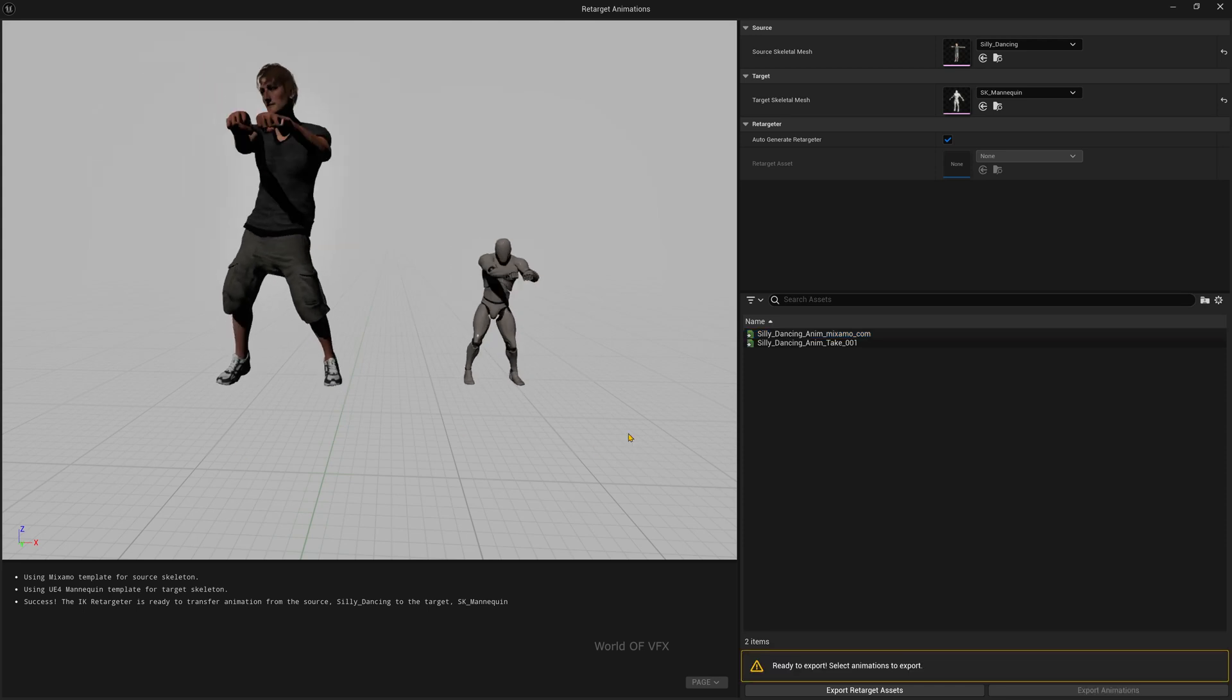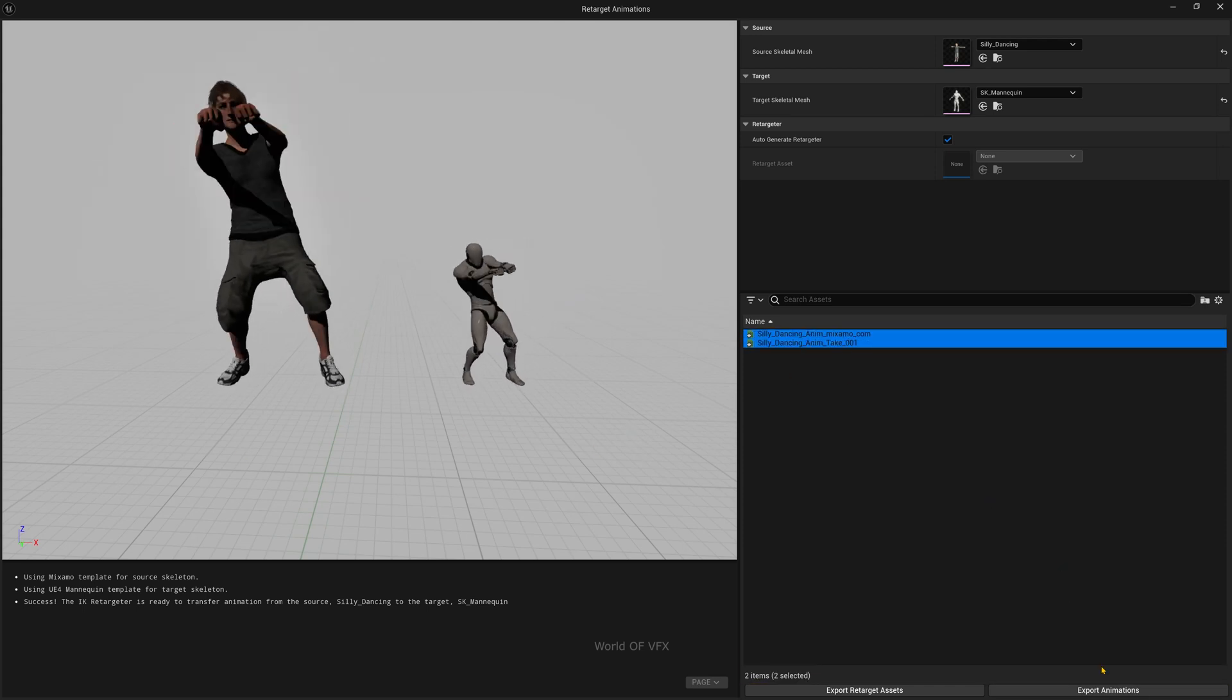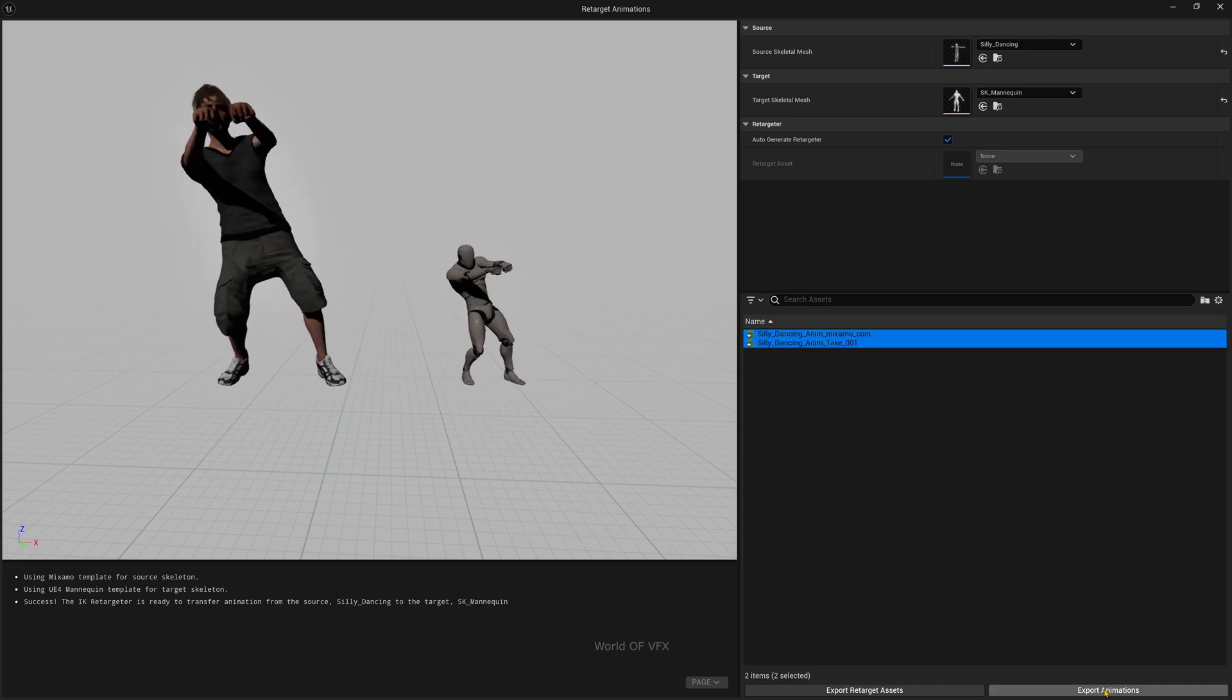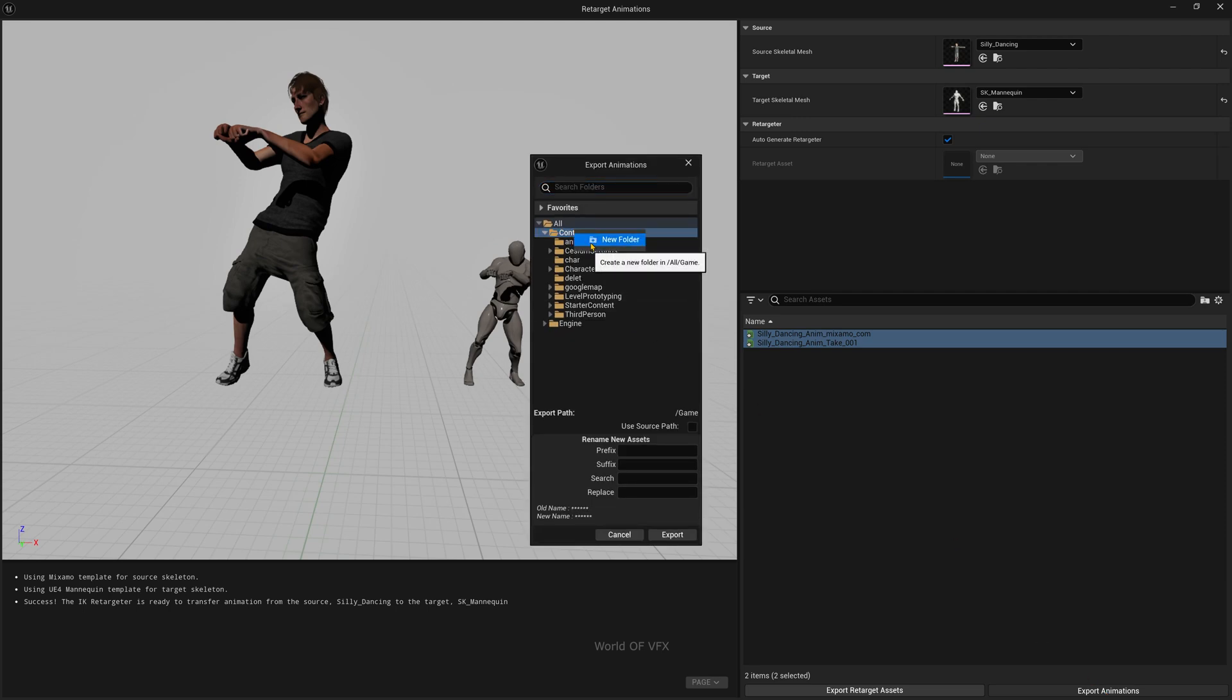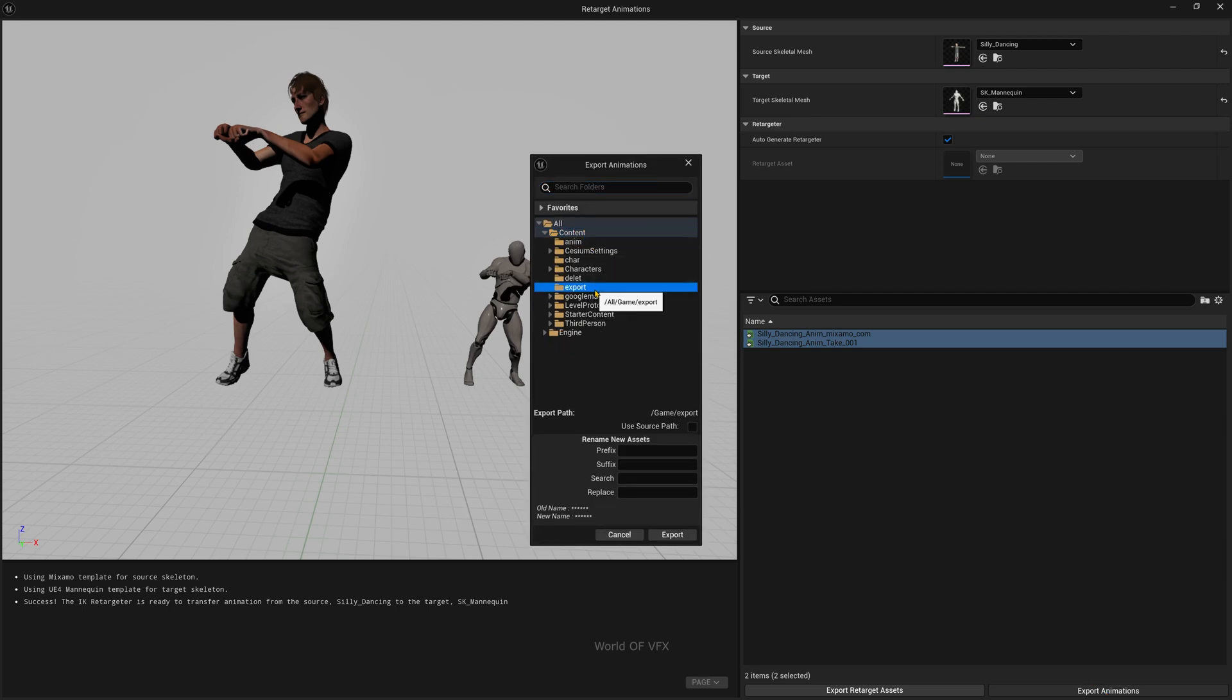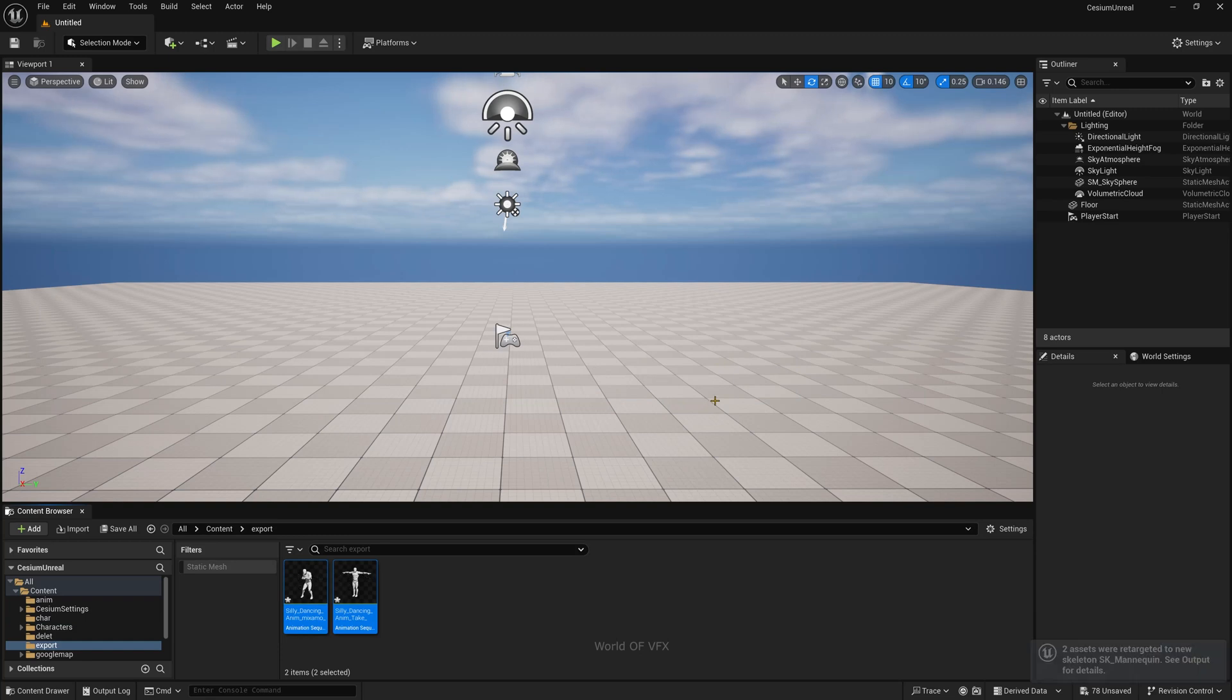Once you're happy with your animations, select these two. Make sure you export this animation. Press Export. Make a new folder, name it Export, and double-click. Make sure to export here. You can find these two options - make sure it's in Default. Press Export.